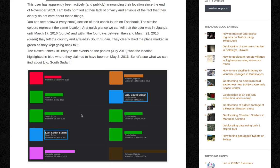At a quick glance, we can tell that the user was in Uganda until March 17, 2016 — highlighted in purple. And within the four days between then and March 21, 2016 — highlighted in green — they left the country and arrived in South Sudan.